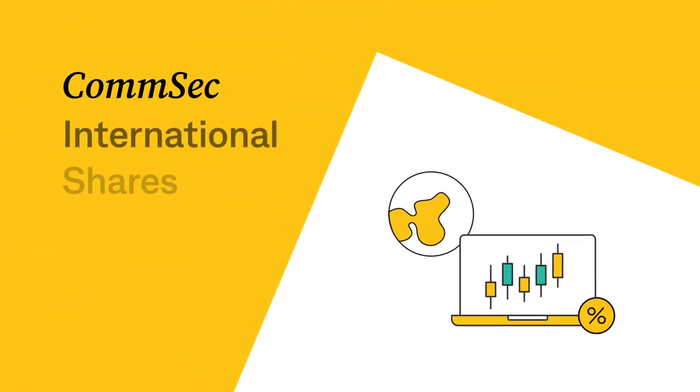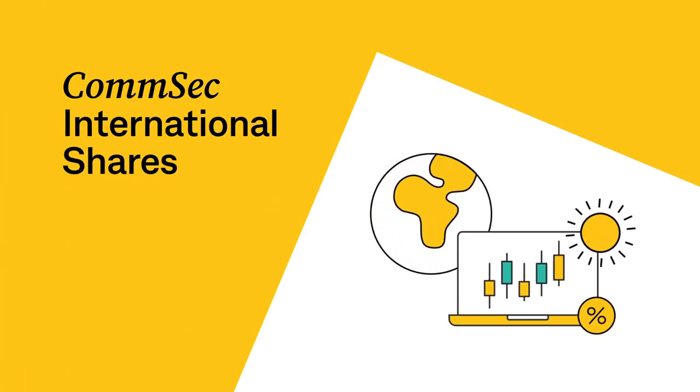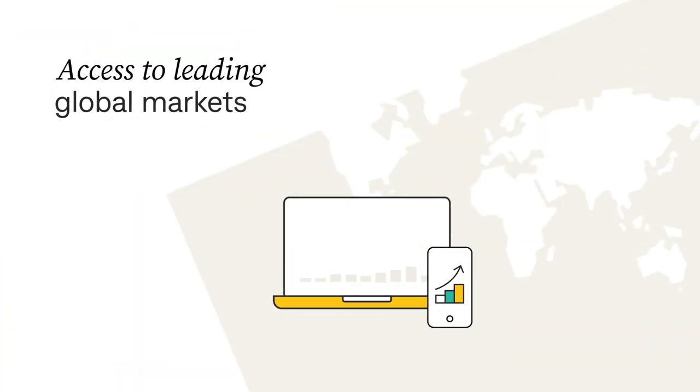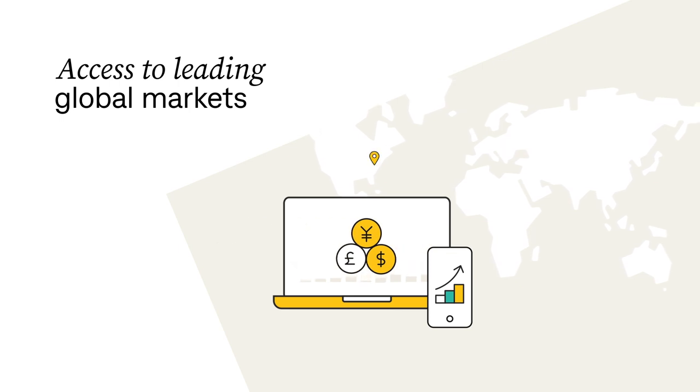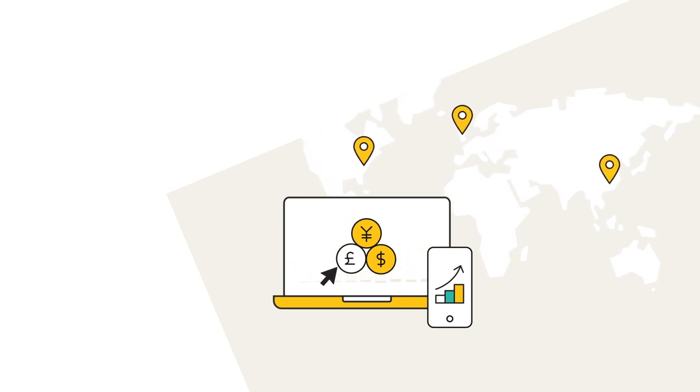Introducing CommSec International's biggest upgrade ever. With a CommSec International shares account, you'll have access to leading global share markets from New York to London to Hong Kong and beyond, all at the click of a button.